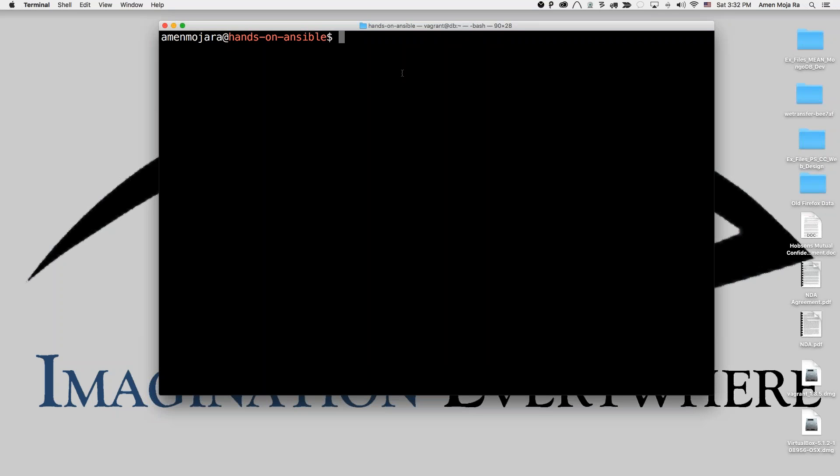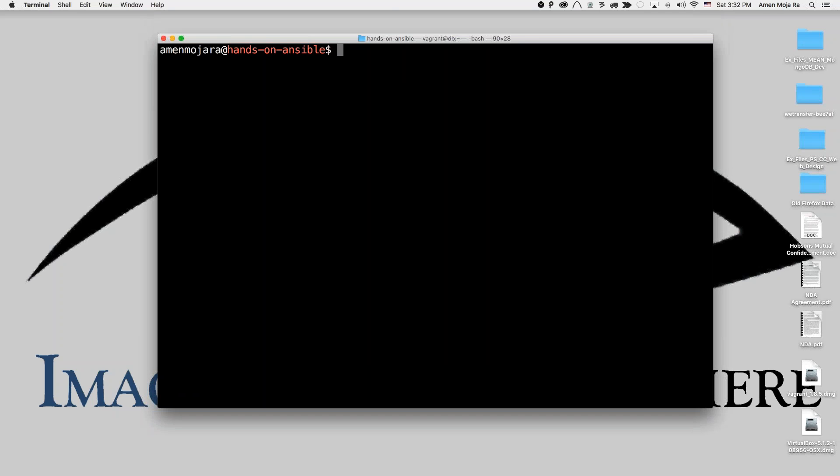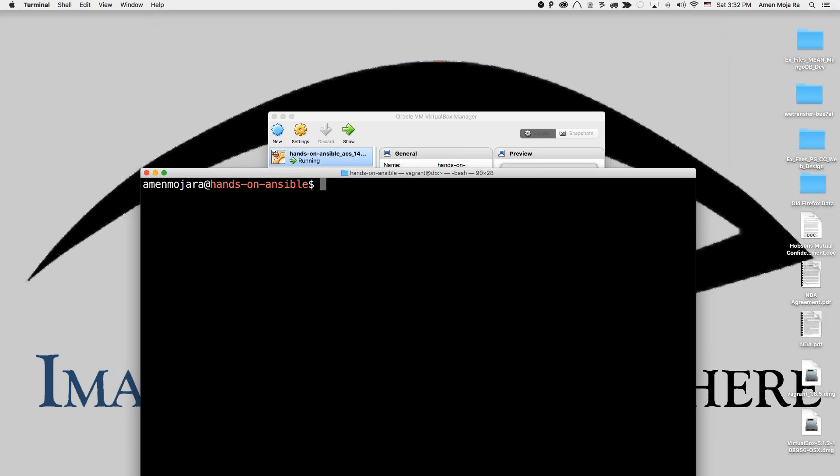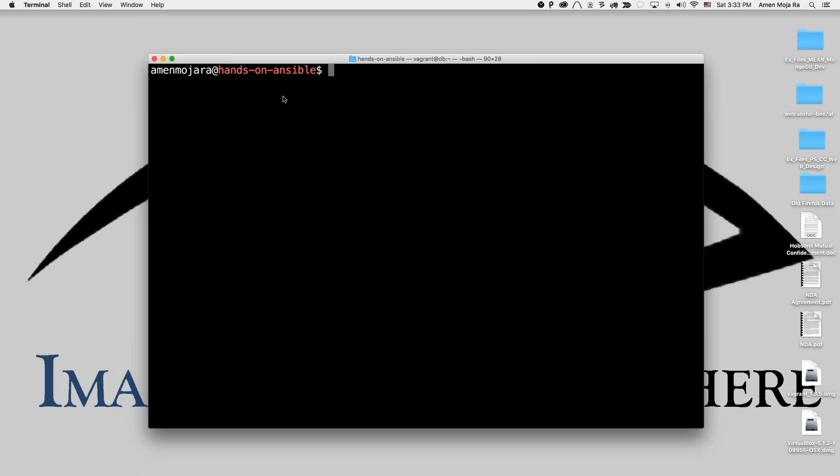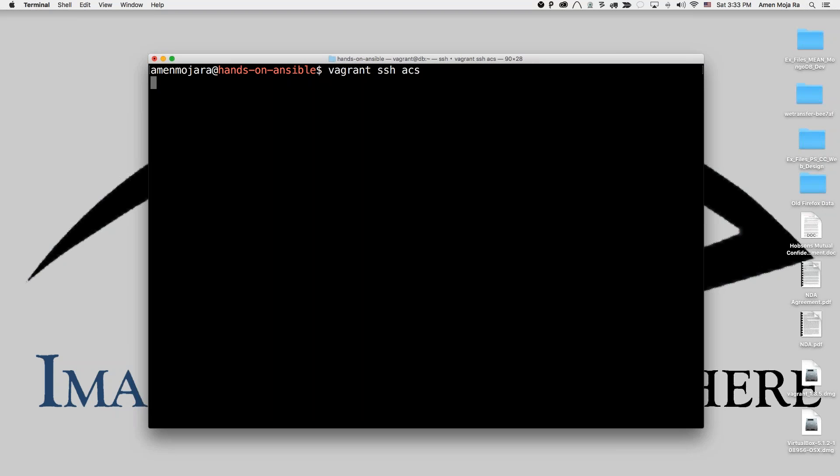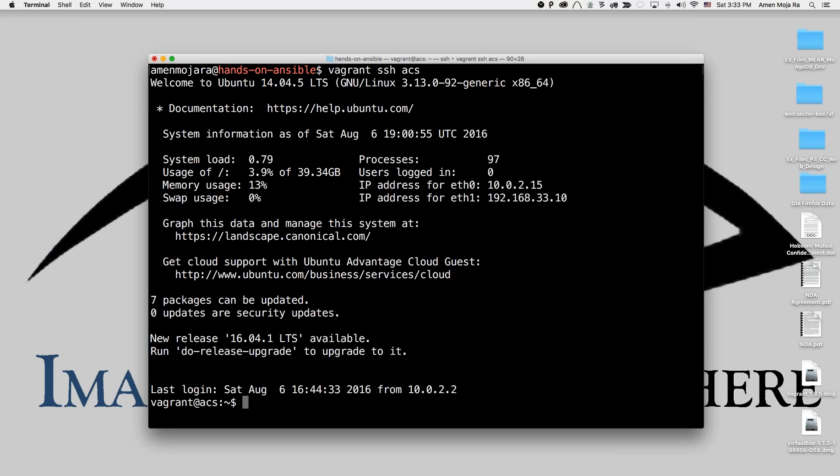As you can see, I have one box up on Ubuntu and it's running. If I do Vagrant SSH ACS, it'll automatically log in. For some reason Ubuntu doesn't have this problem but on CentOS we have a problem. So as you can see I'm logged in. The SSH key works. Gives me all the IP addresses.